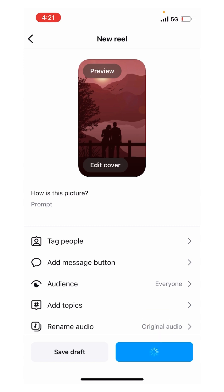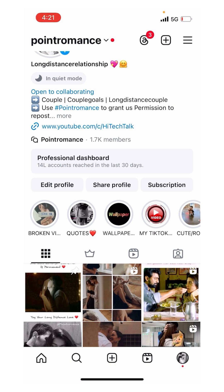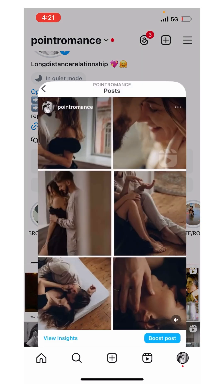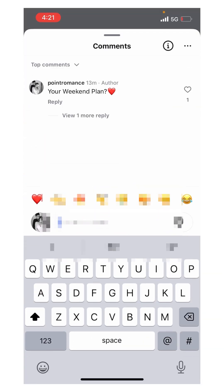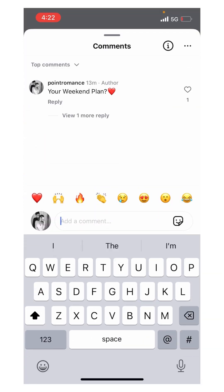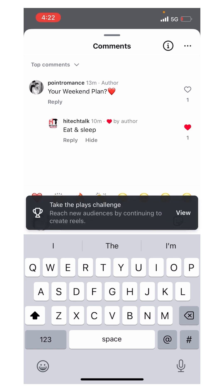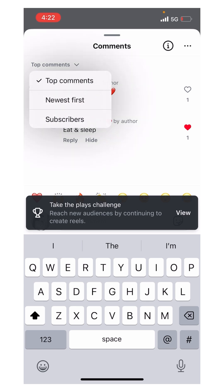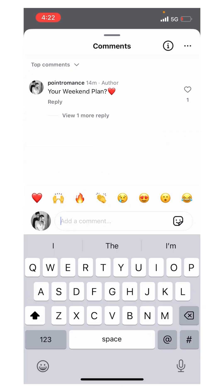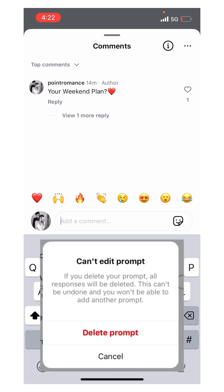I will show you a previous Reel I already posted where someone has replied. For example, in this one, I asked 'How is your weekend planned?' and I got a reply like 'eat and sleep.' This reply appears in a separate chain, and all the conversation is available within that same chain.